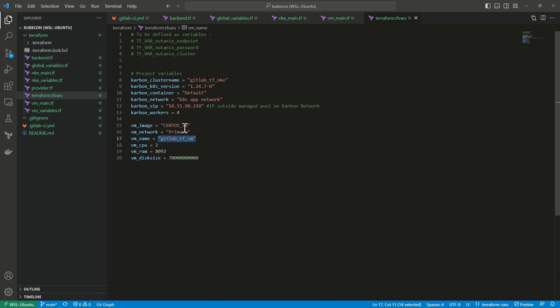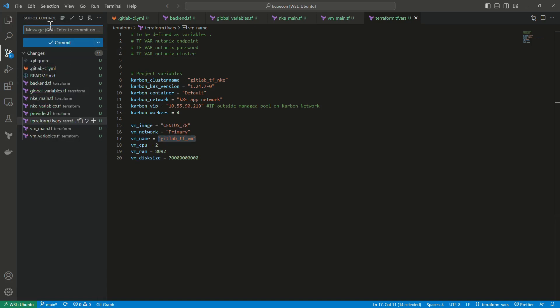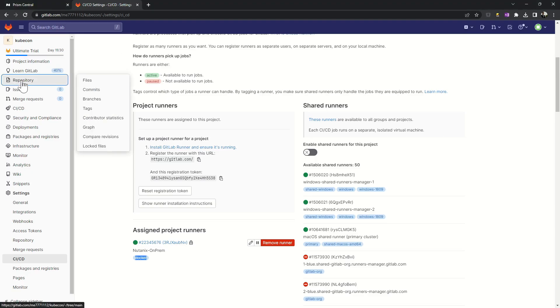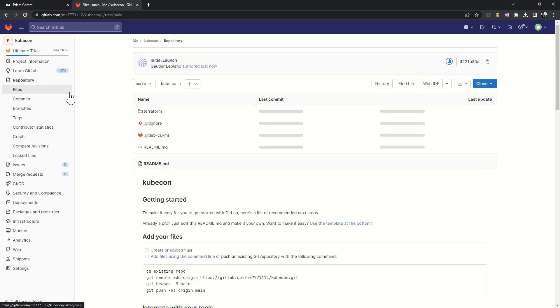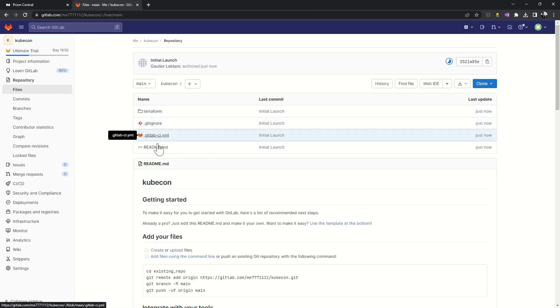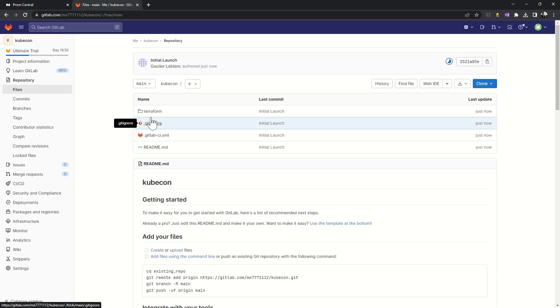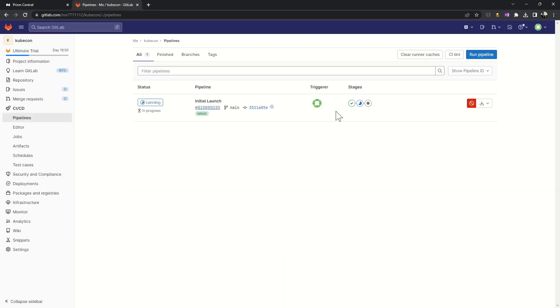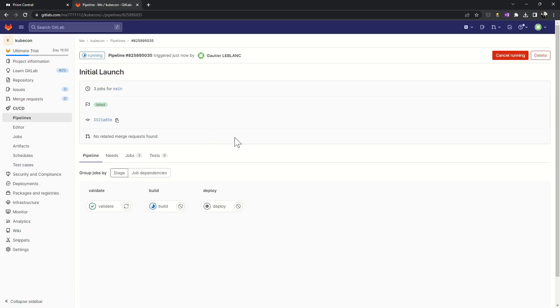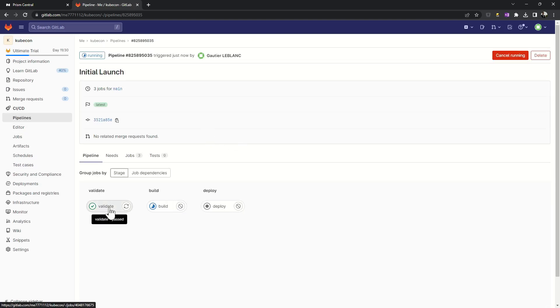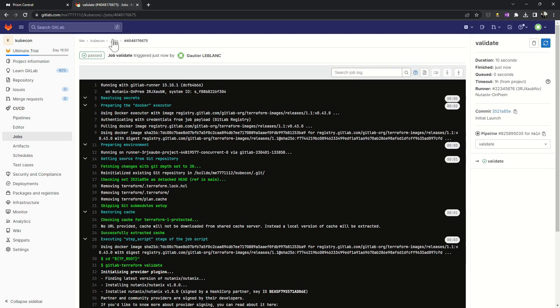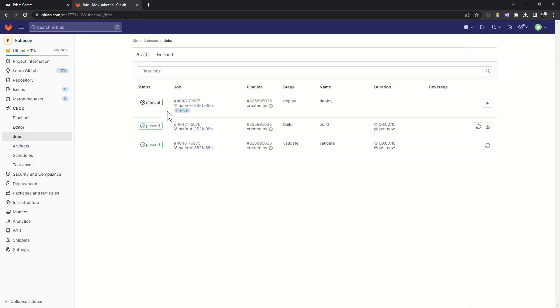If I commit and push this code on my project, because of the CI/CD YAML file put in the root of my project, it will deploy all the infrastructure I have requested in my Terraform files in my Nutanix cluster. If I look at the different stages of my CI/CD workflow, validation is okay. I can look at the logs of Terraform. He said it's a success.